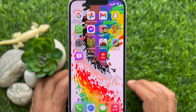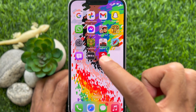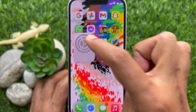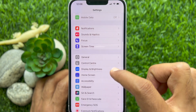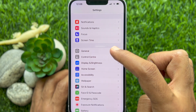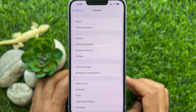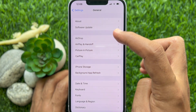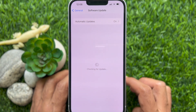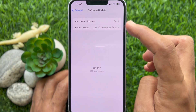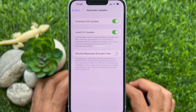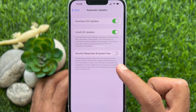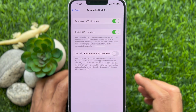First, open the Settings app on your iPhone. Scroll down a little bit and tap General. Then tap Software Update. Tap Automatic Updates. Under Automatic Updates, just turn on Security Response and System Files.